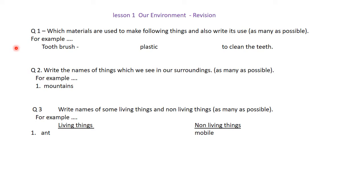Hello children, we will discuss some questions from our e-waste lesson number one. Here, a few questions and answers are also given.